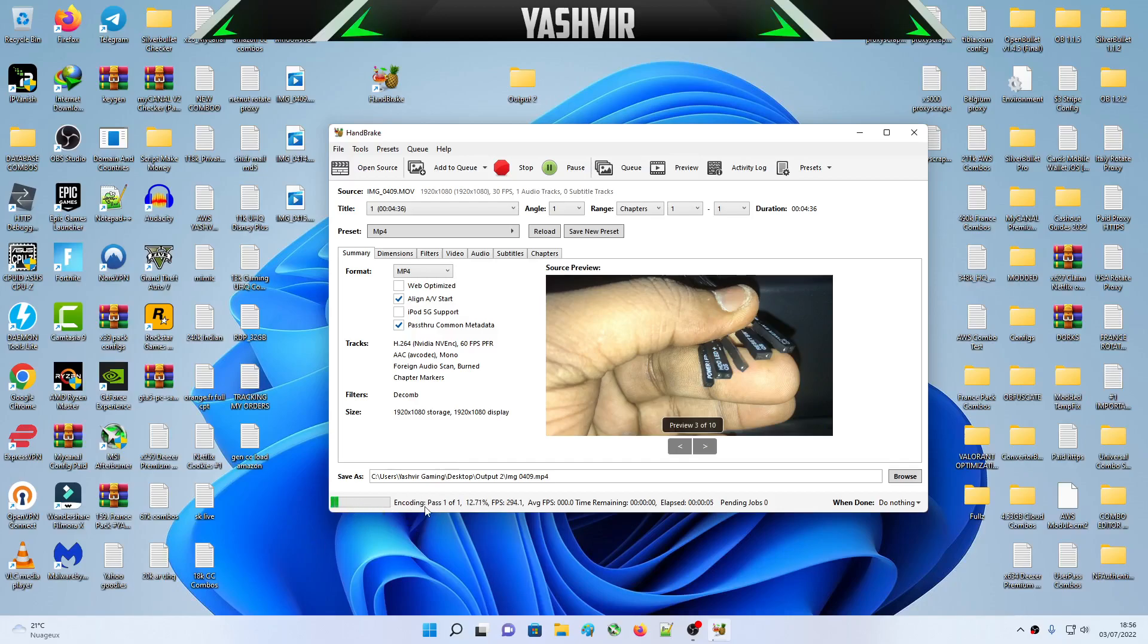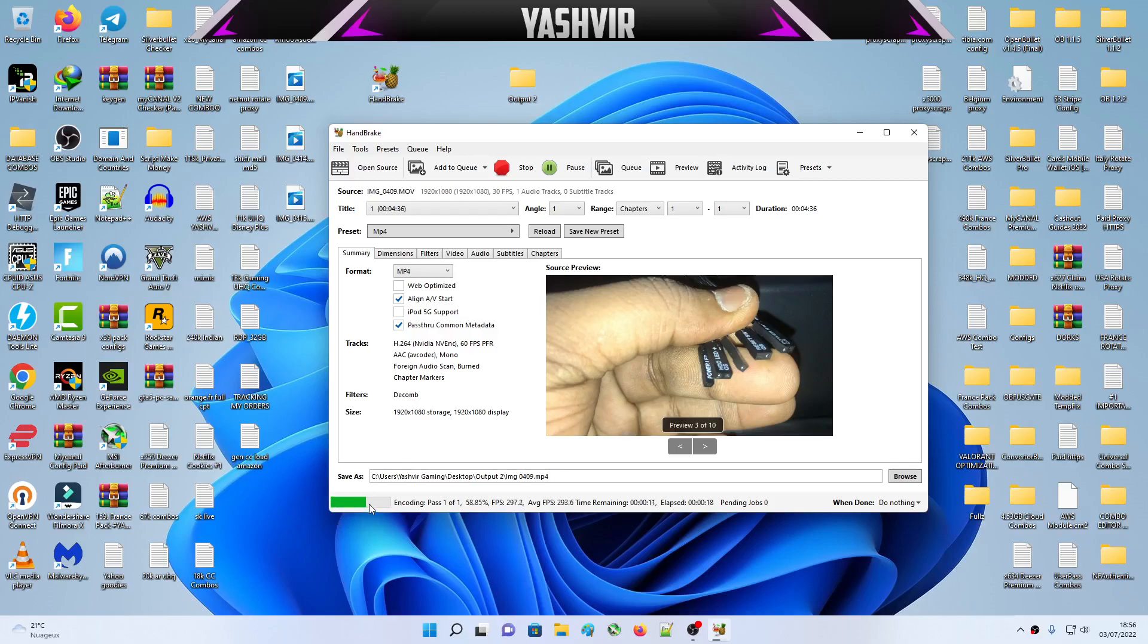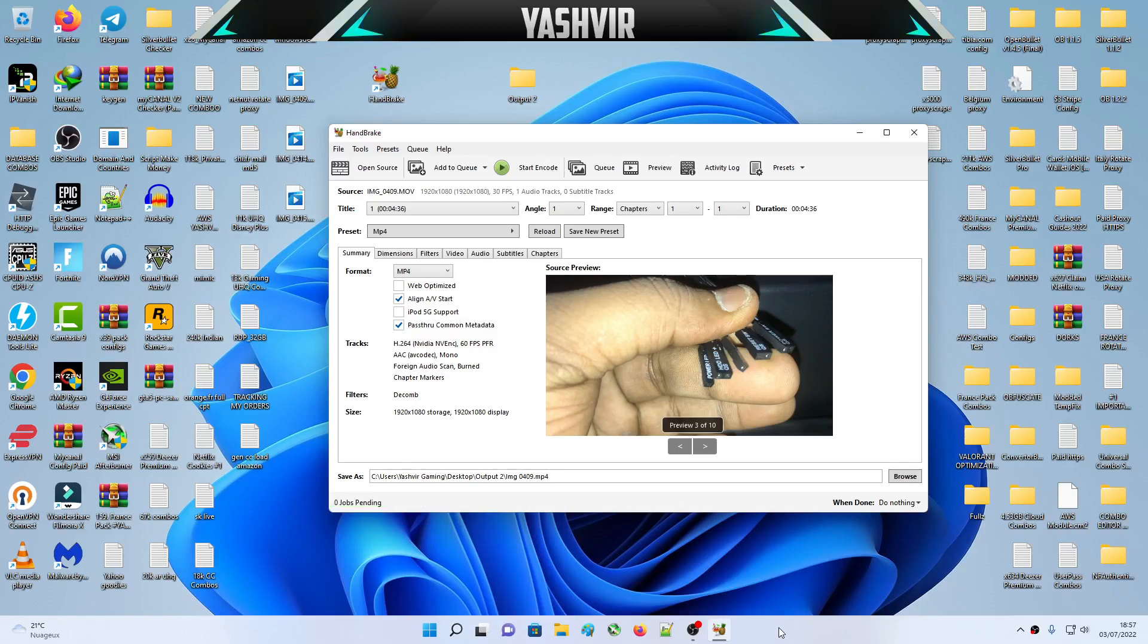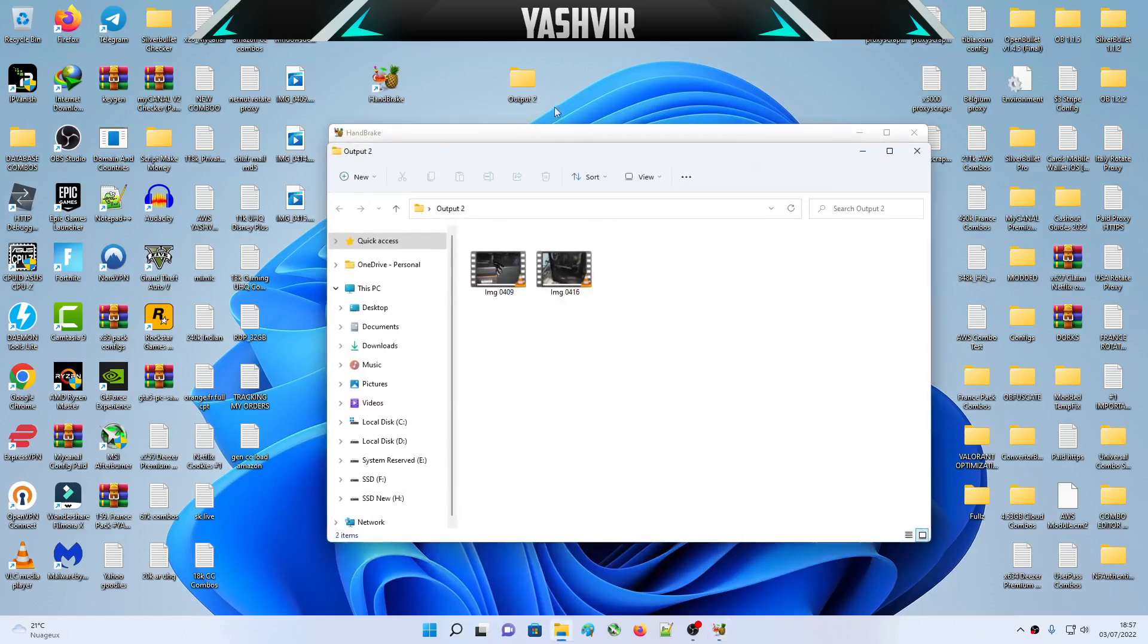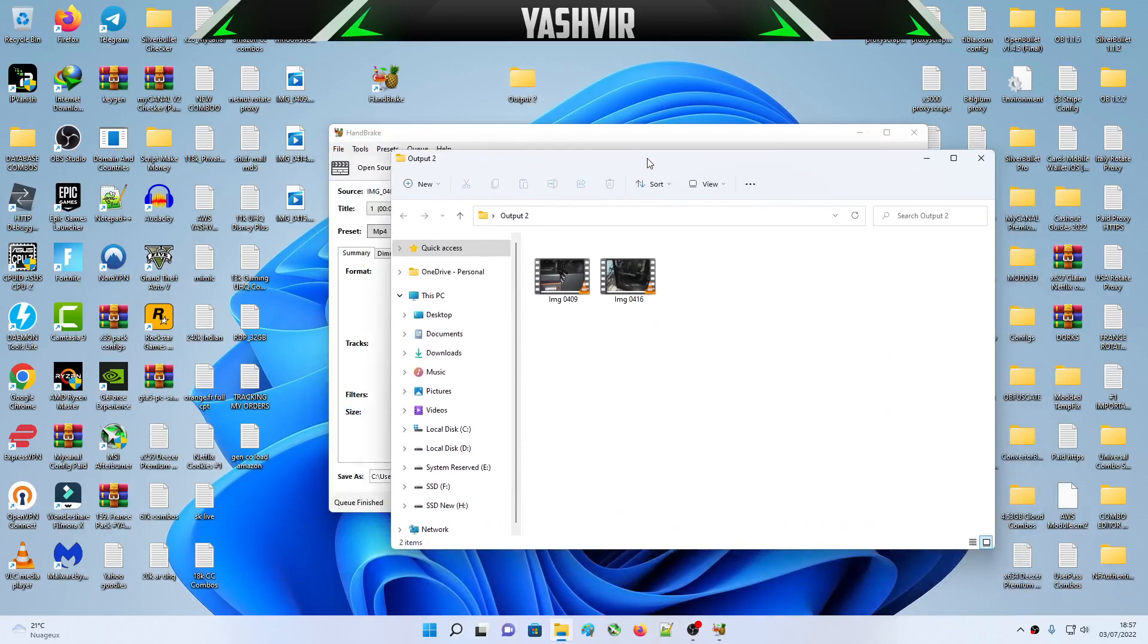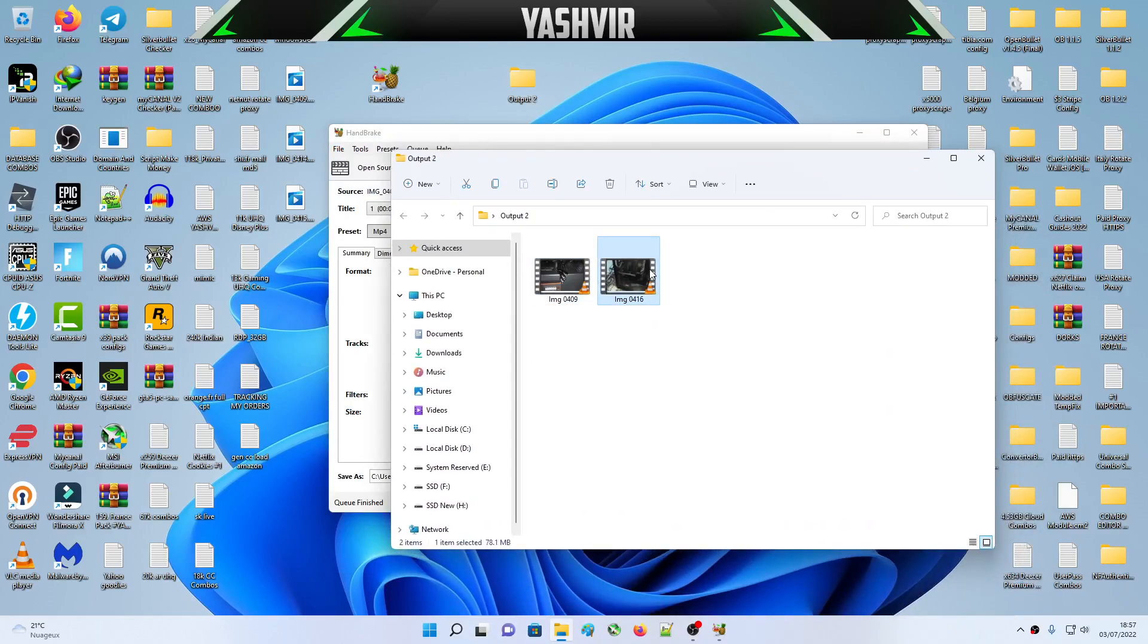If we did not choose NVIDIA encoder, it would not be that fast. Right now it is currently processing at a faster rate even if I am recording using OBS. OBS Studio uses a lot of computer VRAM and CPU. As you can see, it's finished.